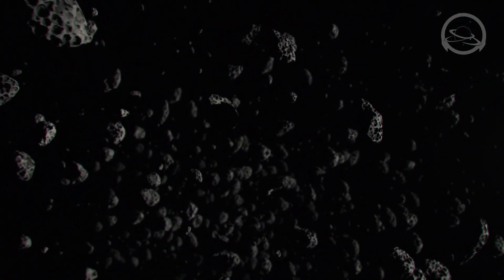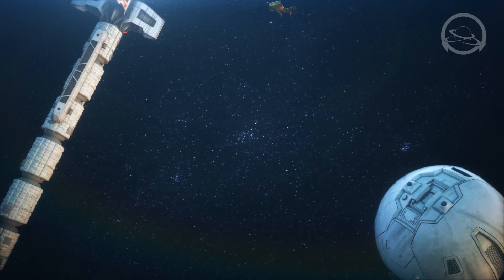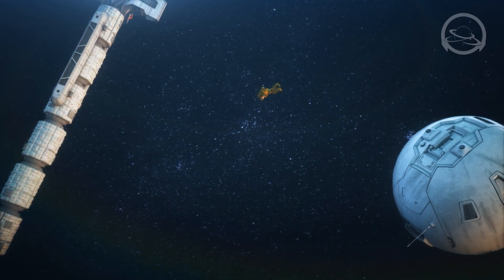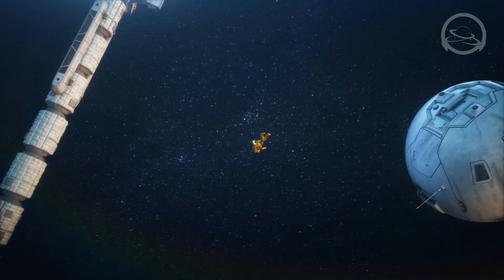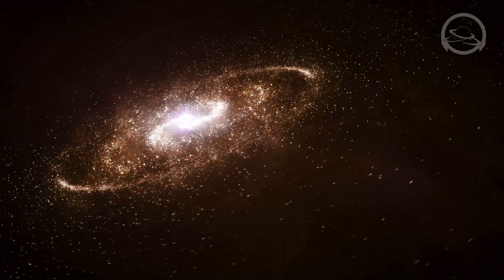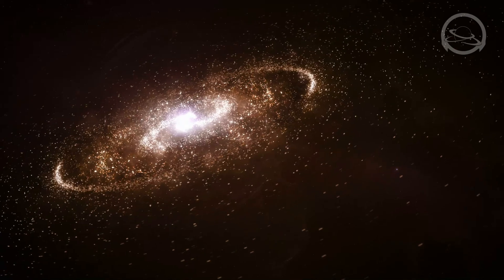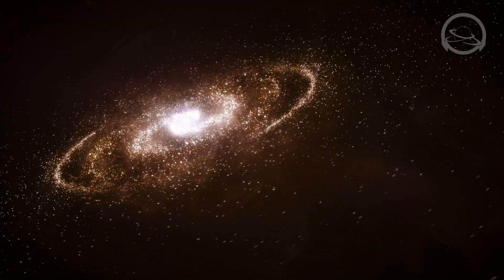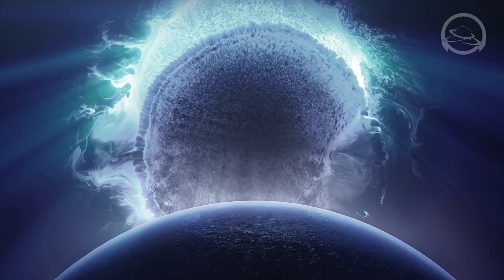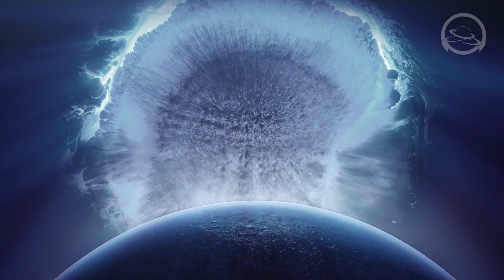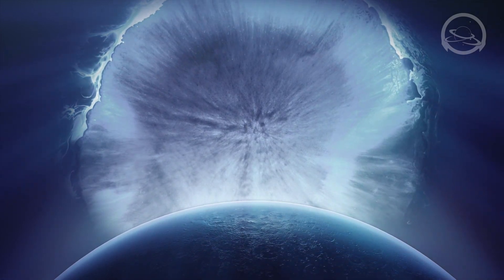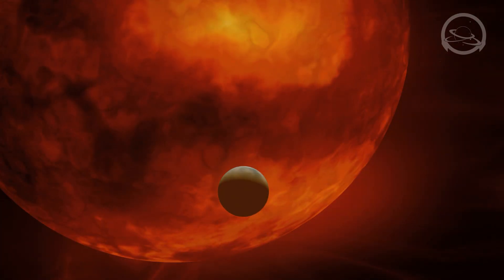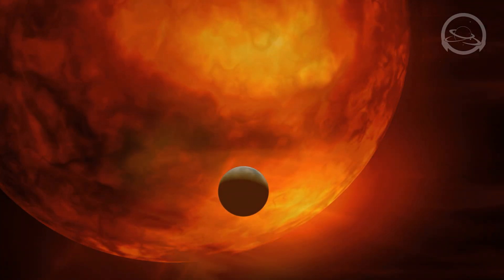One of the fascinating aspects of the uncharted territories is the concept of interstellar travel. As we delve into the possibilities of exploring other star systems, we confront the immense distances and challenges associated with reaching these distant celestial destinations. The vastness of interstellar space presents us with both excitement and humbling realization of the vastness of our universe.